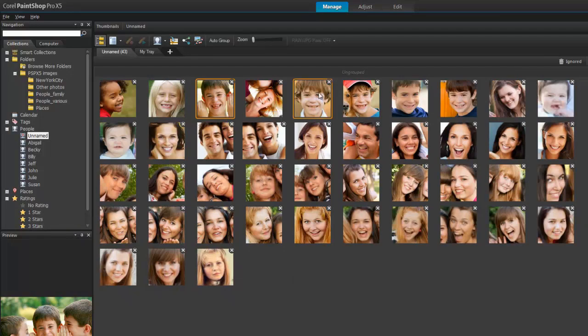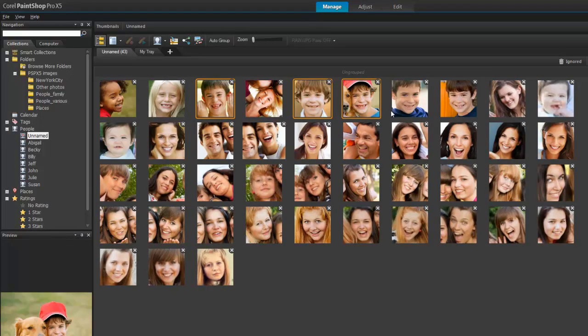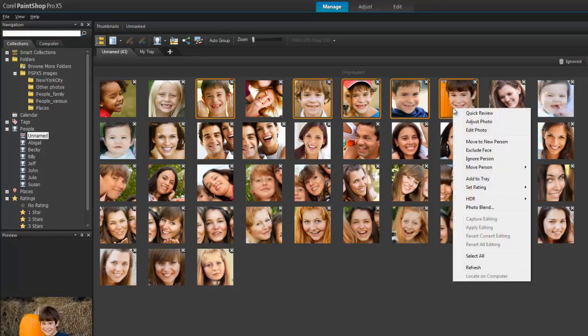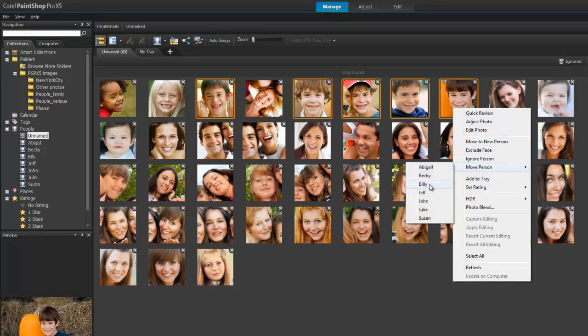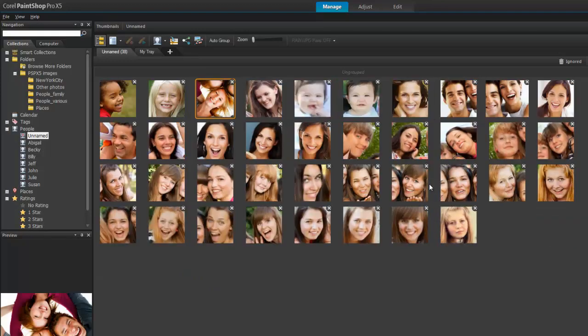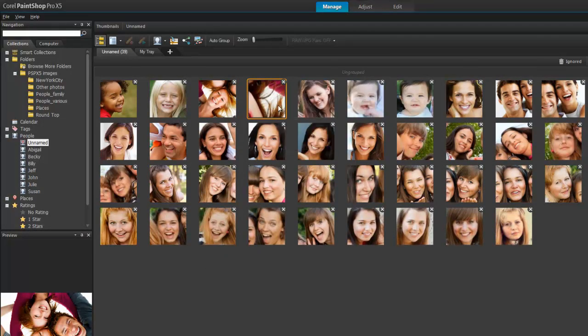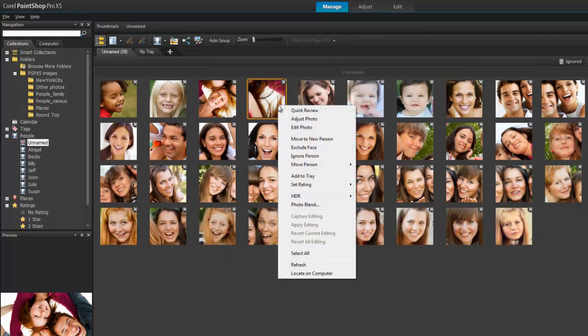To make it easier, you can select all the thumbnails of Billy, right-click on one of them, and choose Move Person Billy. For those that you don't want to include, select the photo or photos, right-click, and choose Ignore Person.